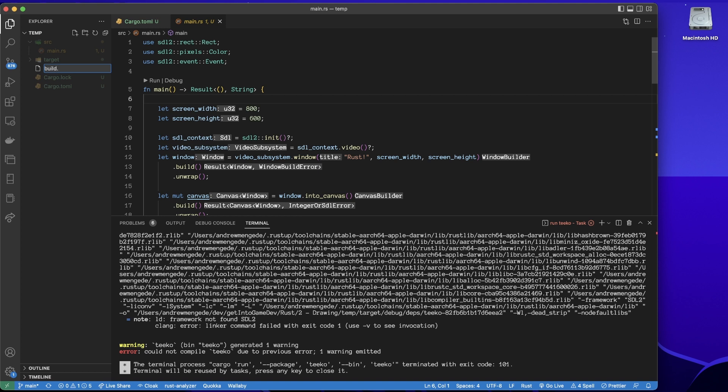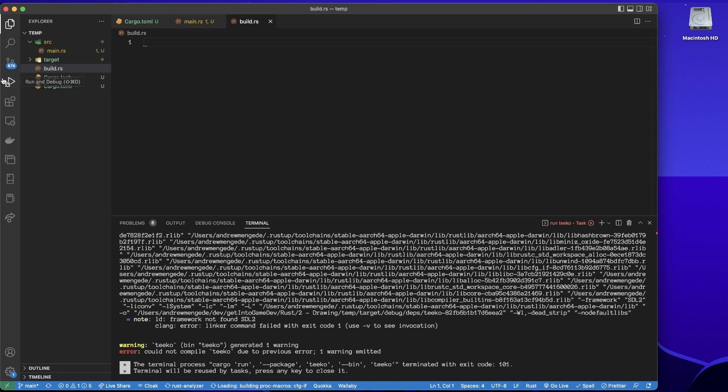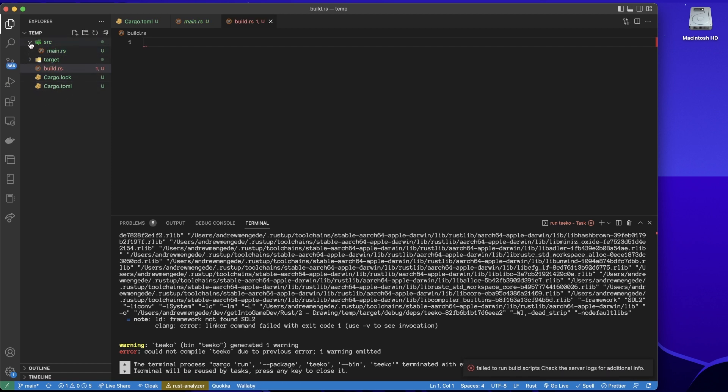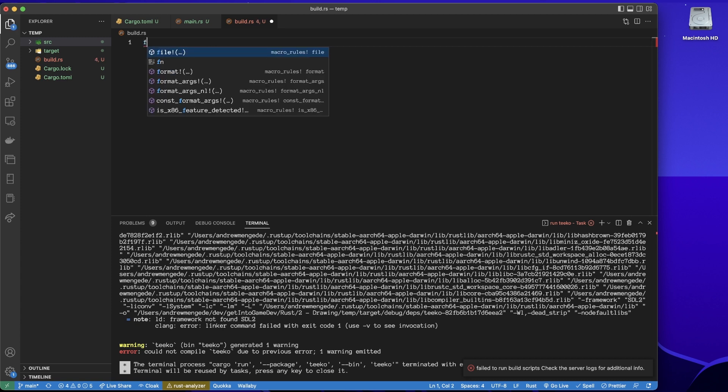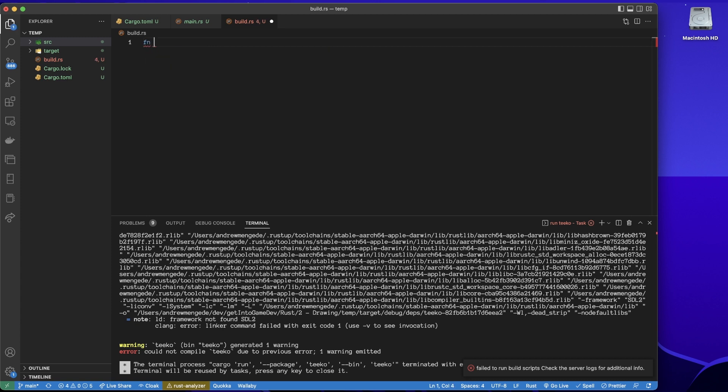So I'm going to create in the root directory, so the same directory as the cargo.toml, this build.rs file. And in this build.rs file, it's going to be very simple.